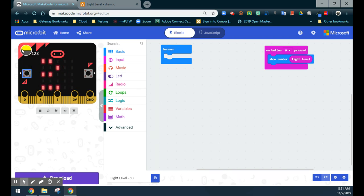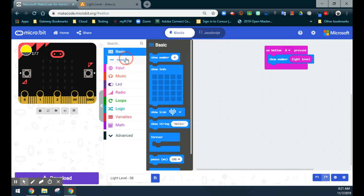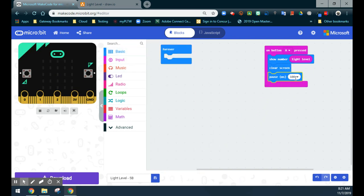Once I select that, the emulator will allow me to adjust the light level to test if it works. By pulling it down, we can change the value to make it brighter, or by pulling it up, we can get a lower value that makes it darker. You can use this to test your program before jumping over to your micro:bit. To clean things up a bit, I like to add a clear screen, then pause for about a second — that makes the numbers a little bit easier to read on the actual micro:bit.